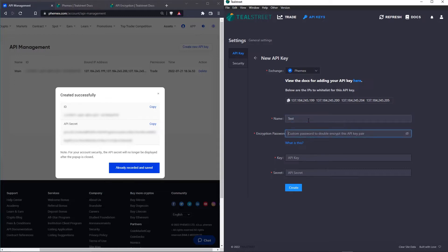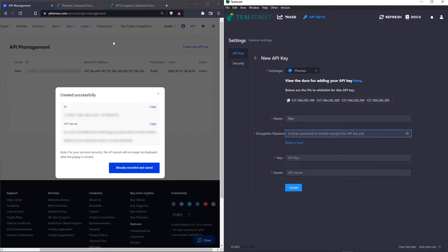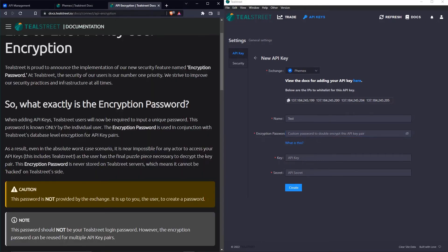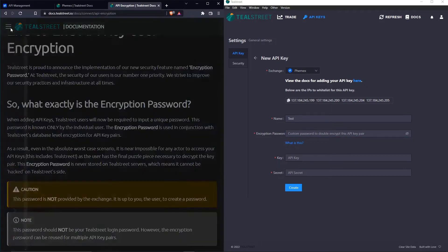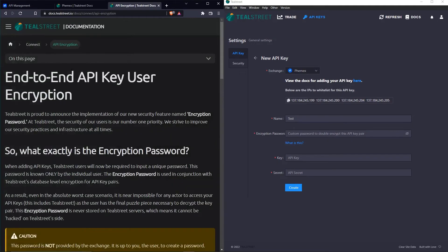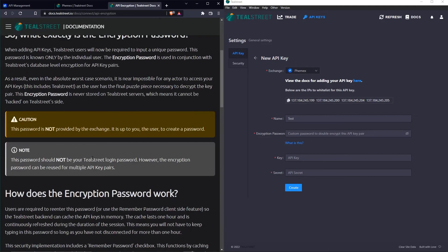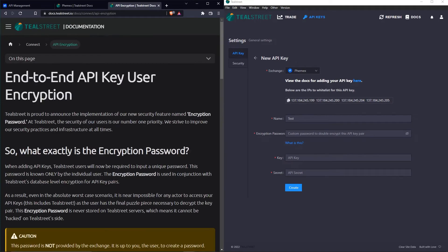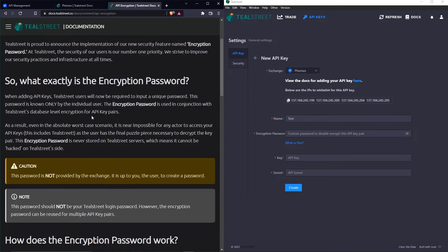Next, we need to choose an encryption password. And this password is completely separate and different from your TealStreet login password. This is linked only to the specific API key that you are creating on this page. If you want to learn more about TealStreet's API encryption password, you can go to our docs.tealstreet.io page. And on the dropdown menu, under Connect, you can choose API encryption. And this will give you a short readme on how the encryption password works and what it accomplishes.